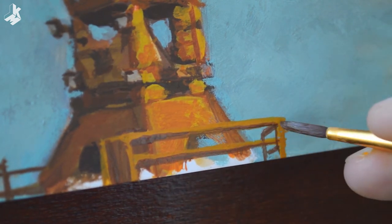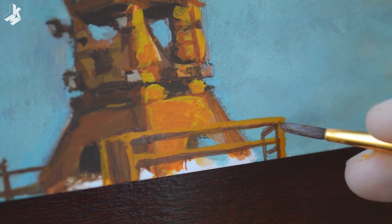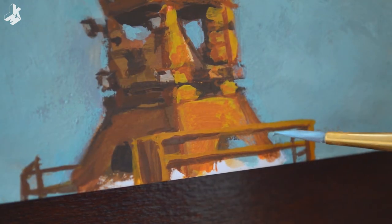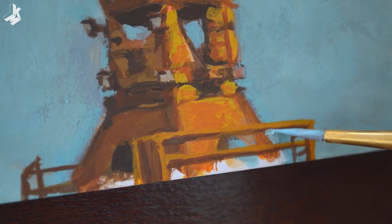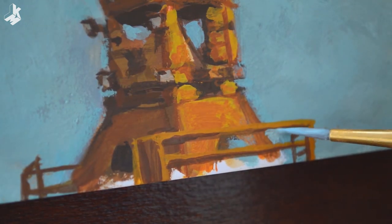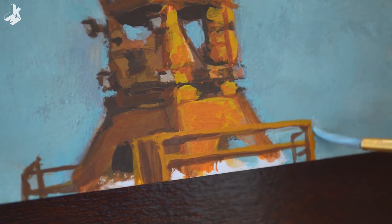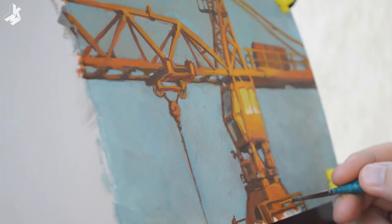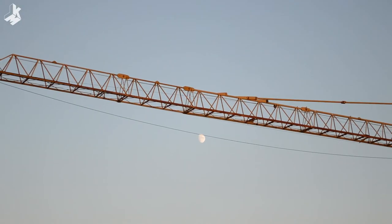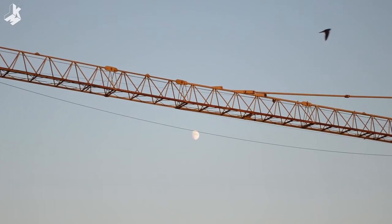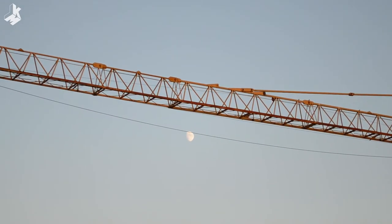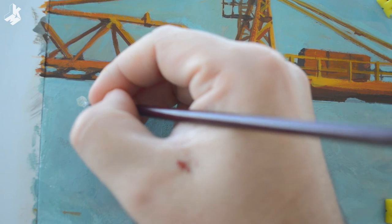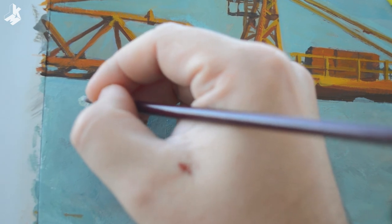I'm losing the light so I have to wrap things up soon. Later the moon appeared behind the crane so I painted it. It's a nice detail.